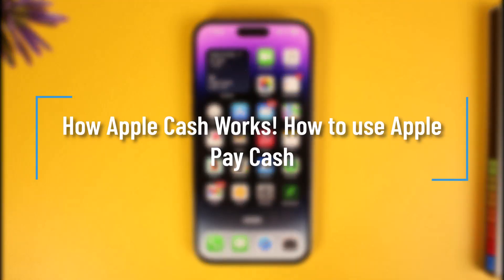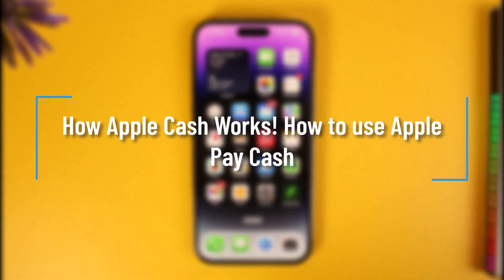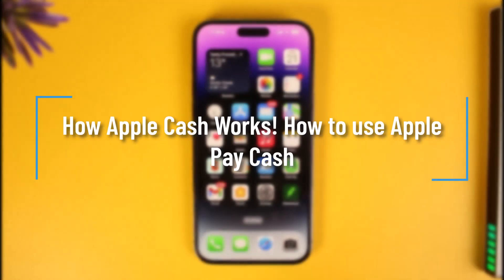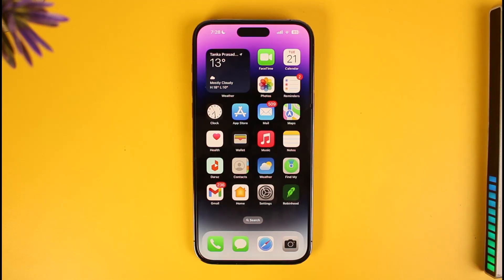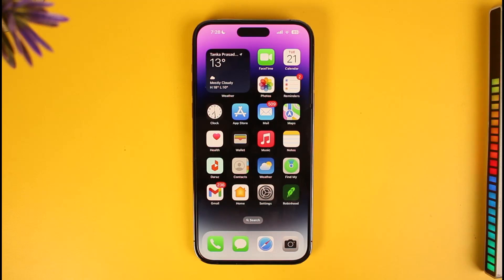How does Apple Cash work and how to use Apple Pay Cash? Hi everyone, welcome back to our channel How to Geek. In today's video, I'll guide you on how to set up Apple Cash and how it works, so make sure to watch the video till the end.